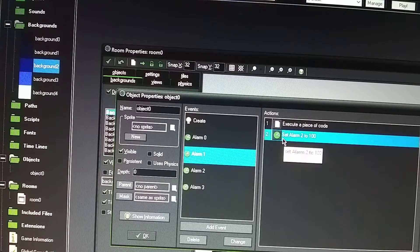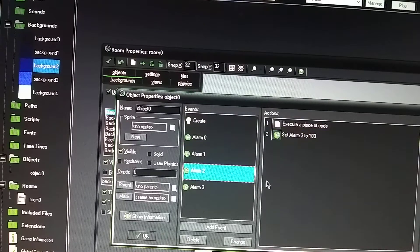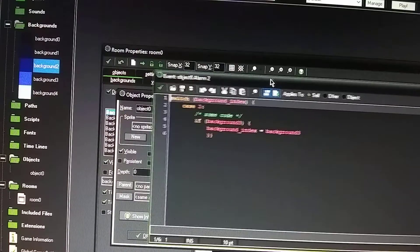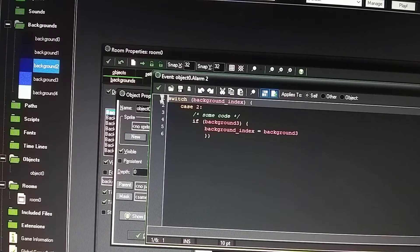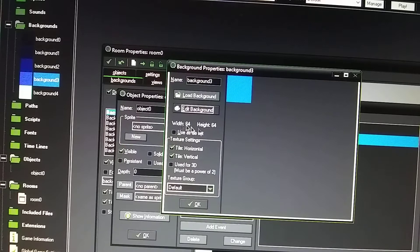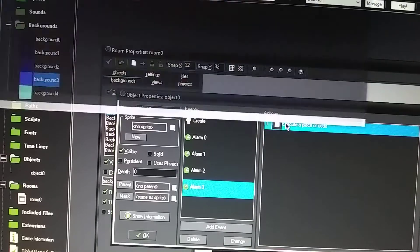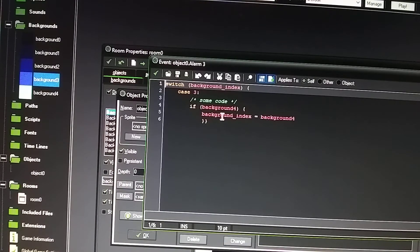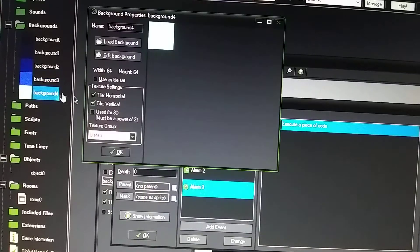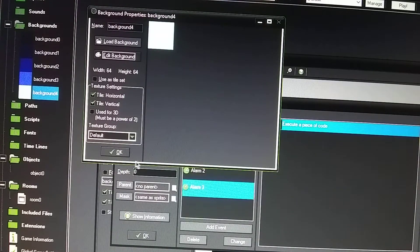Same width and height. Then 100 milliseconds pass and it goes to alarm two, which does another case — case two. The other one was case one. Now it's going to go to background three, which is this lighter blue, same height and width. And then the last one, case three, it goes to background four, which is also this lighter blue color. Same height and width, 64.